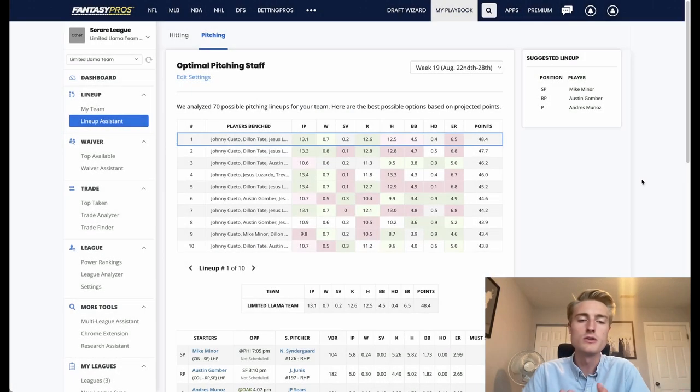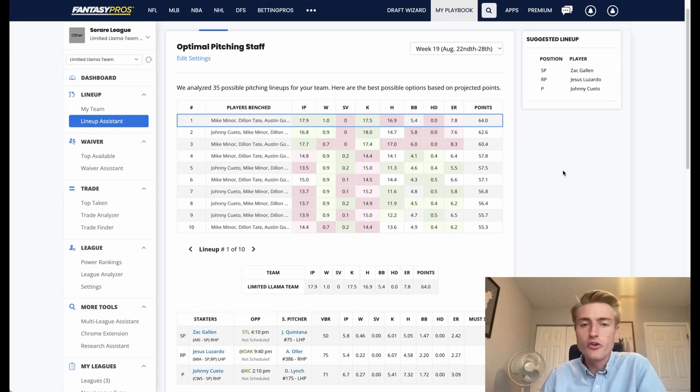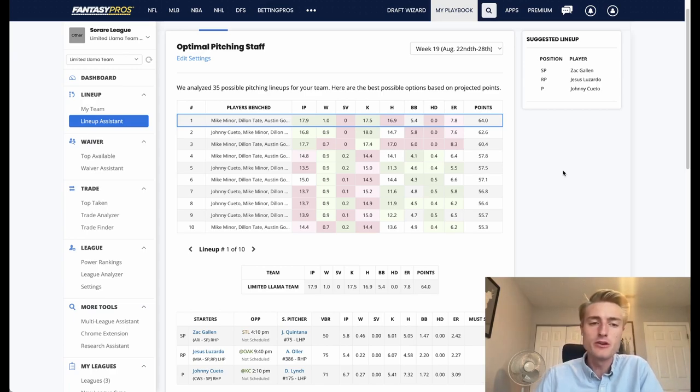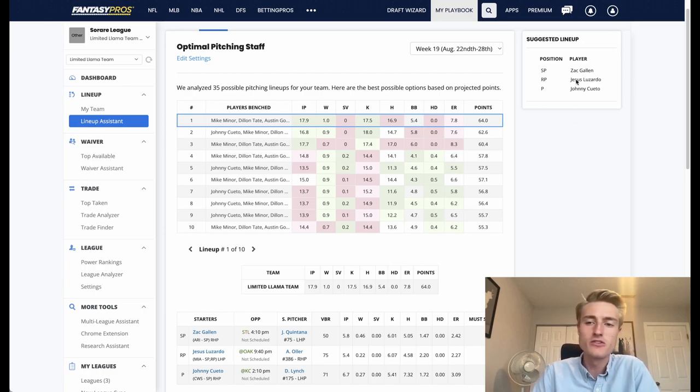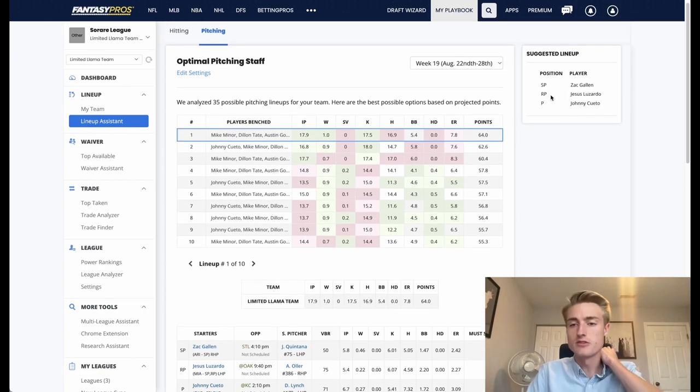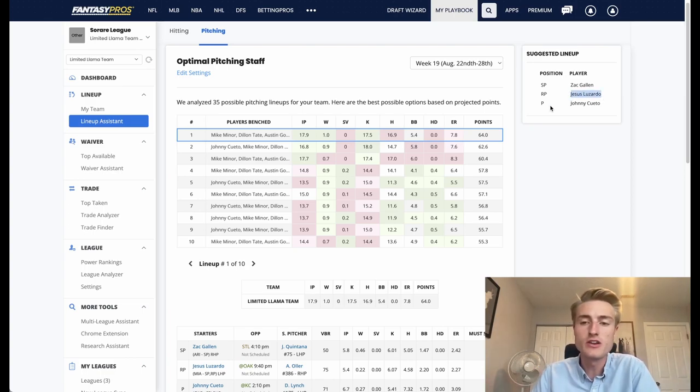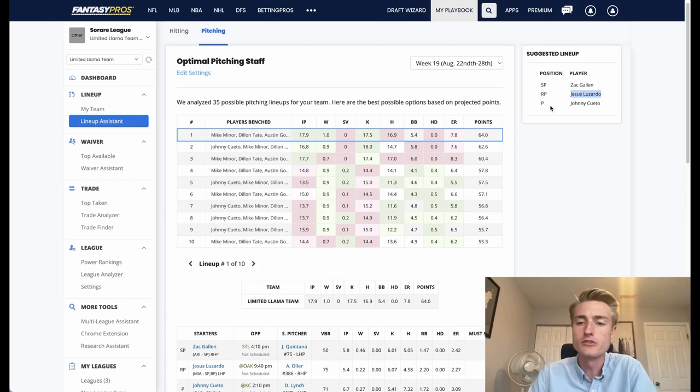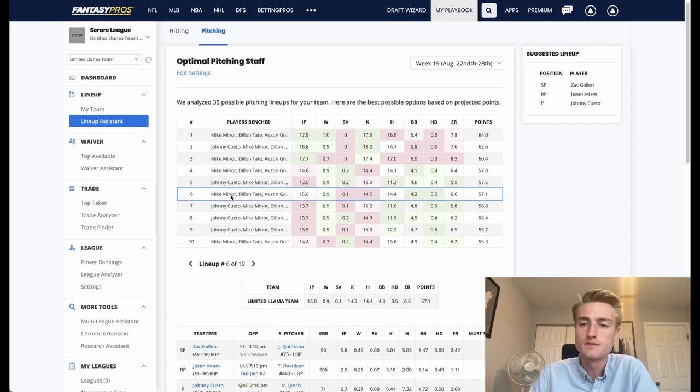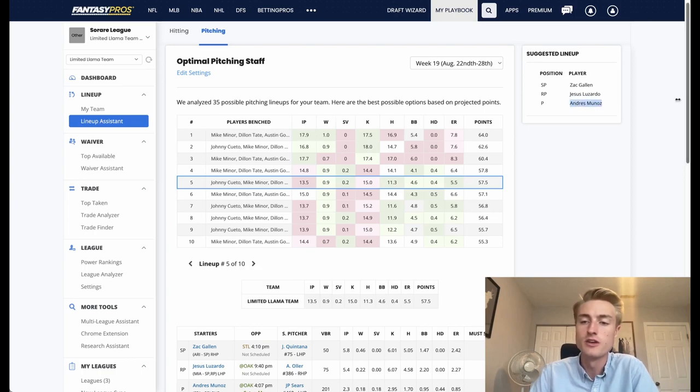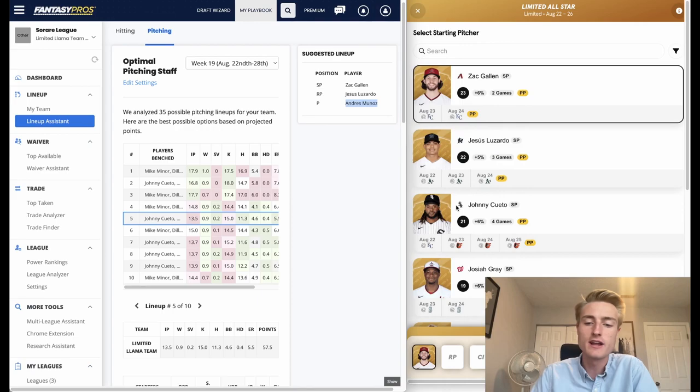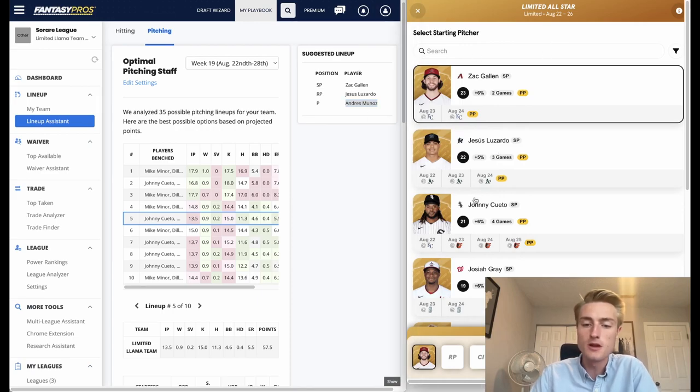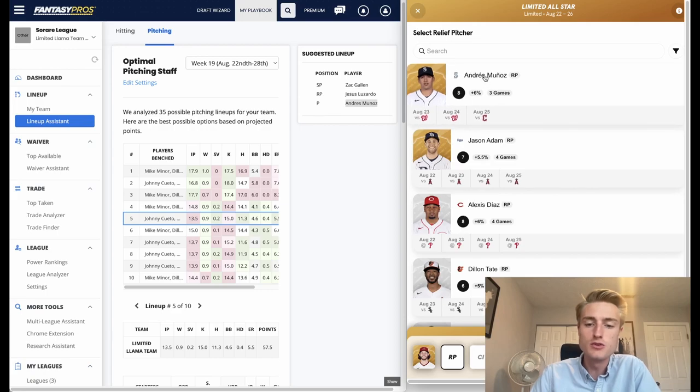I just went through and marked all of my common players as benched so that now we're only looking at the limited players. The first thing that I notice here is that we're running into the same issue where our relief pitcher is actually a starting pitcher inside of So Rare. So Jesus Luzardo, it says he's a relief pitcher in Fantasy Pros but in So Rare he's only treated as a starting pitcher. So I'm going to scroll through these lineups and see which one has a relief pitcher pitching. Right here we can see Andres Munoz, he's a relief pitcher, he's pitching, and then we have Zach Gallen as the starting role. So right here I'm going to run with Zach Gallen and then I'm going to go with Andres Munoz.